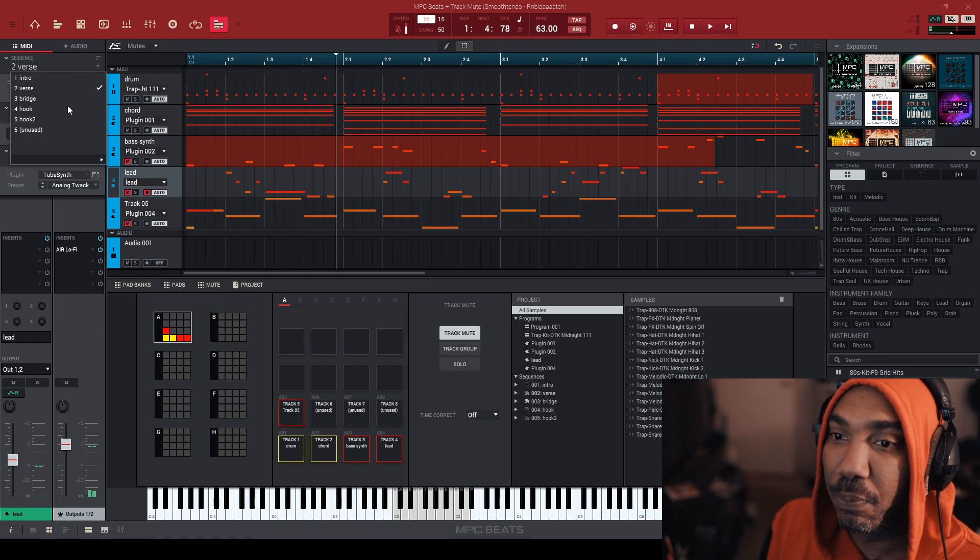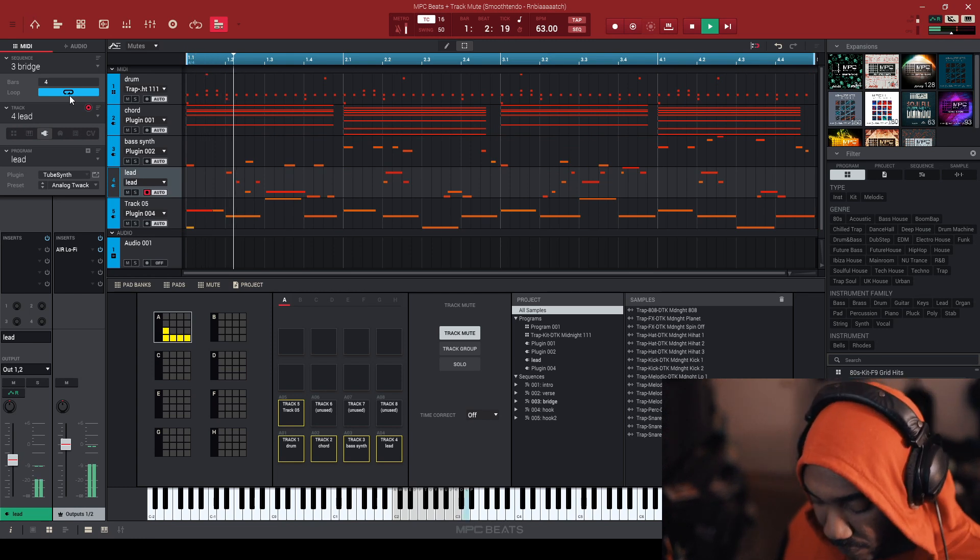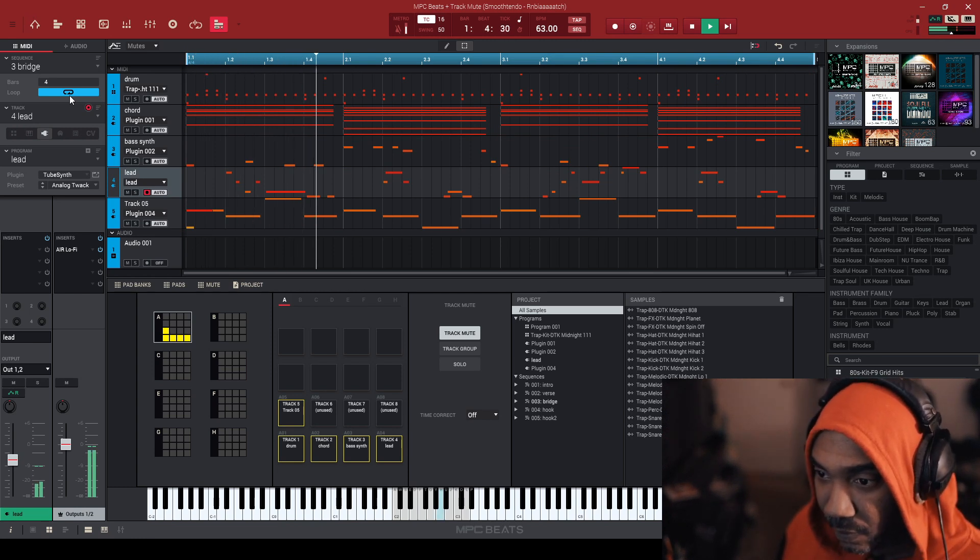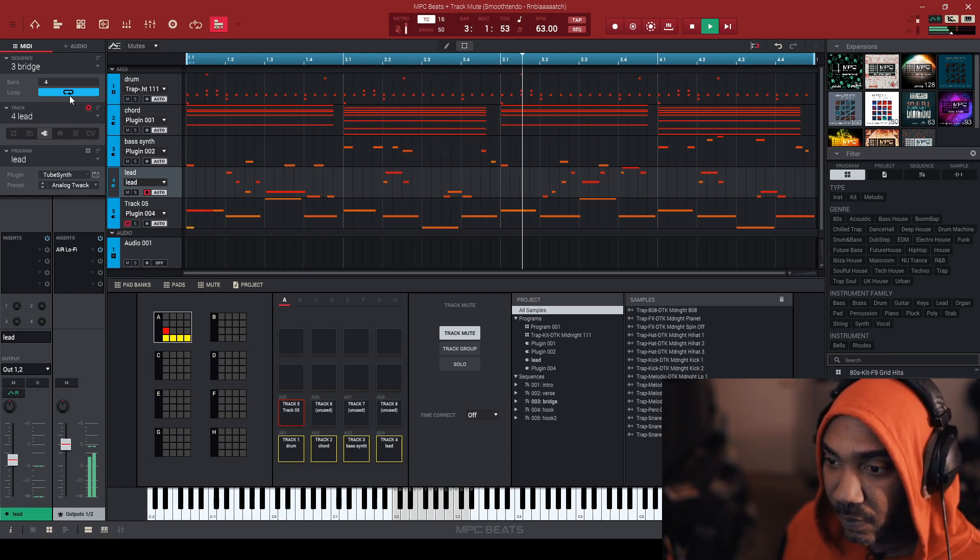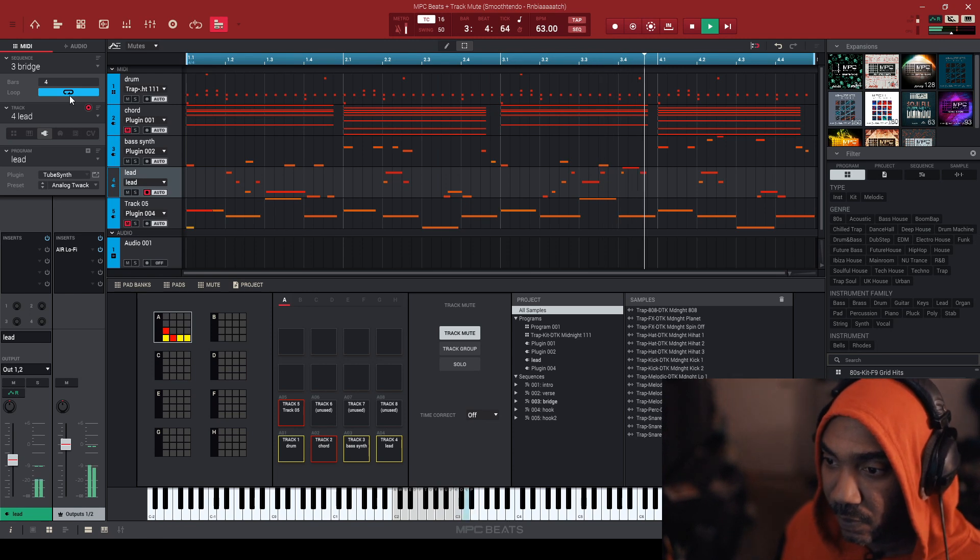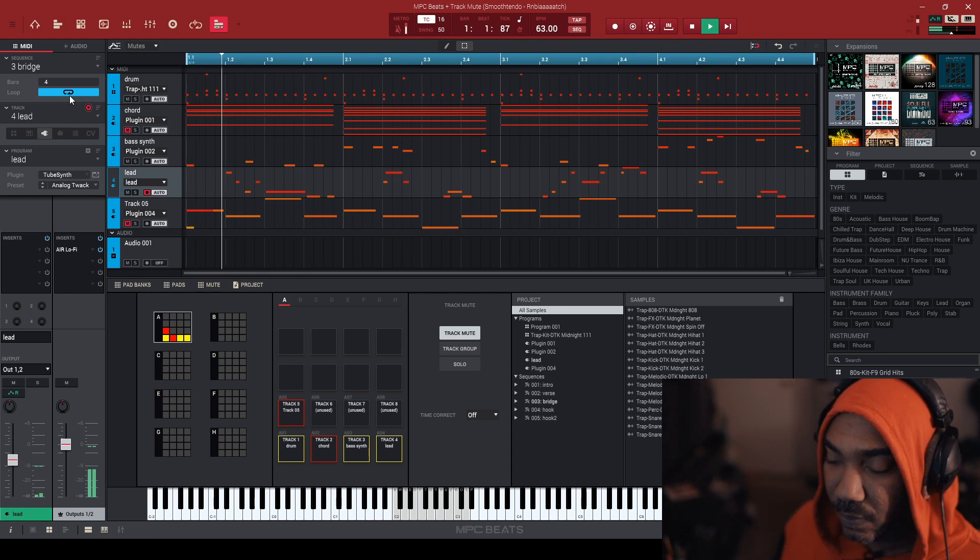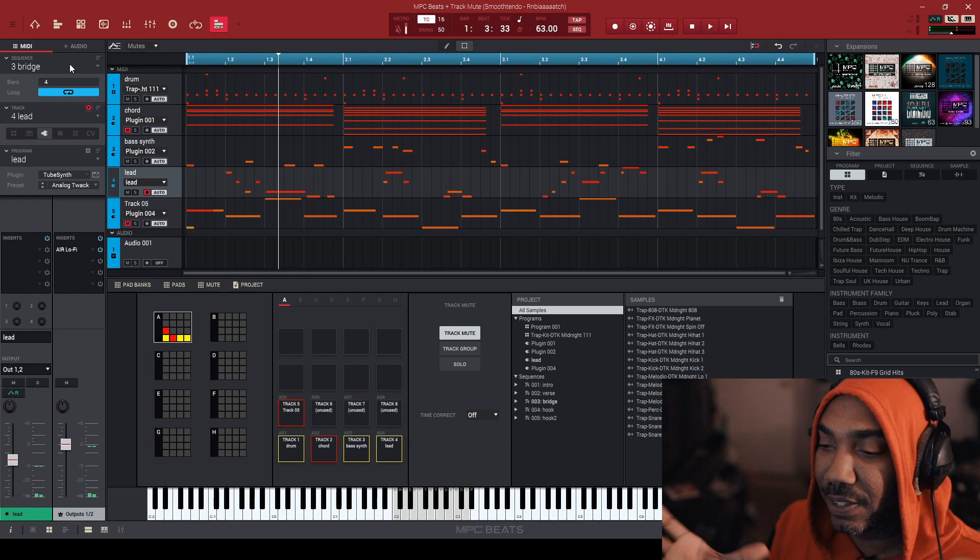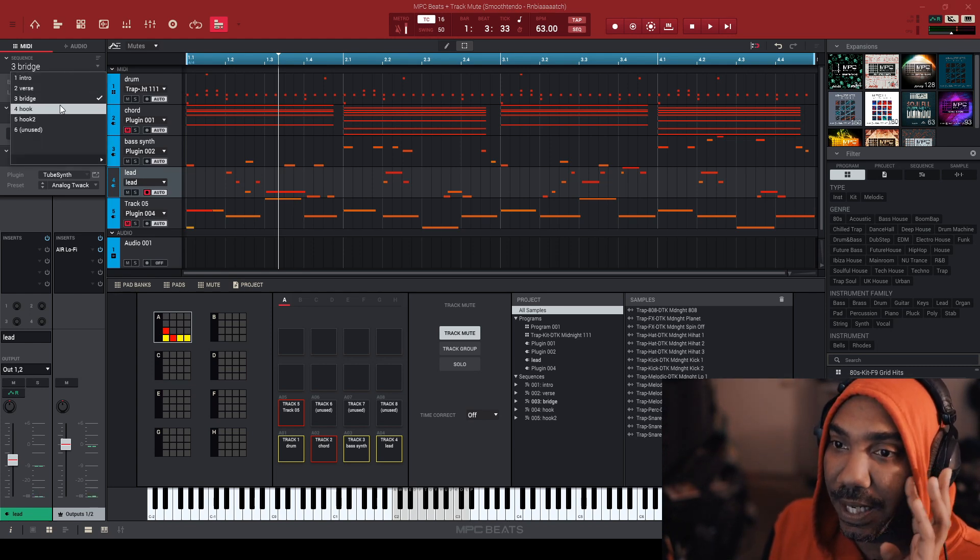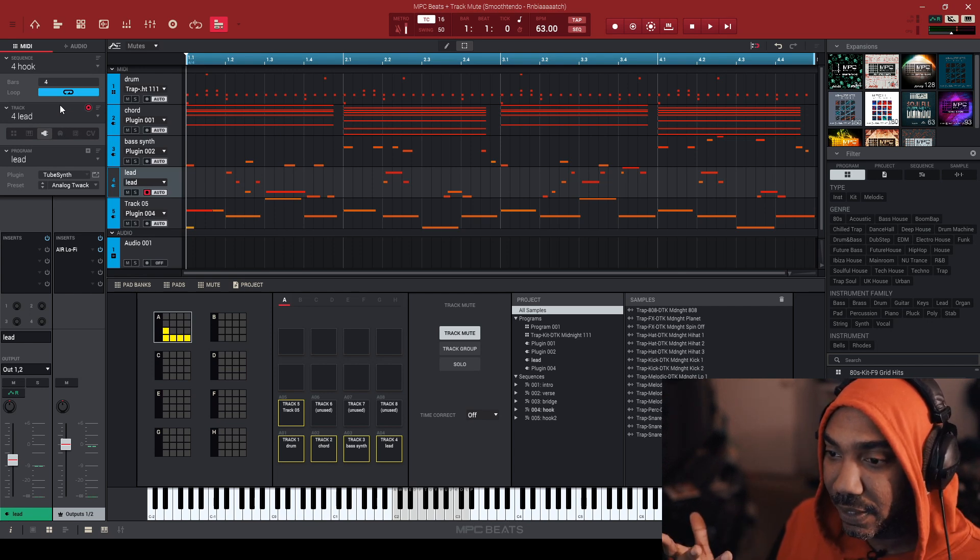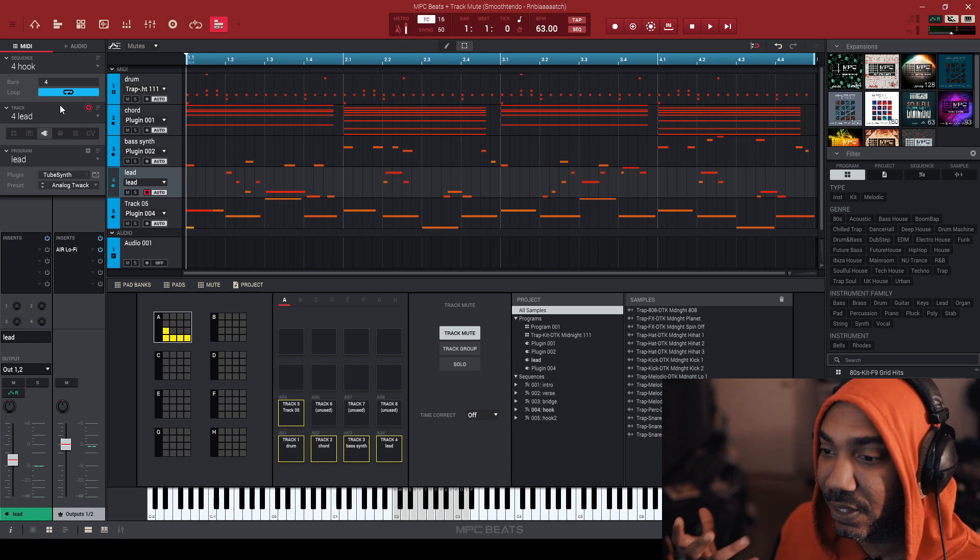So we're going to move on here. We're going to go to the bridge and we're going to decide what we're going to do with the bridge here. We're going to listen to it. I like that. So I'm going to roll with that. I just take out the chords for that part for the bridge. And now let's go to the hook.